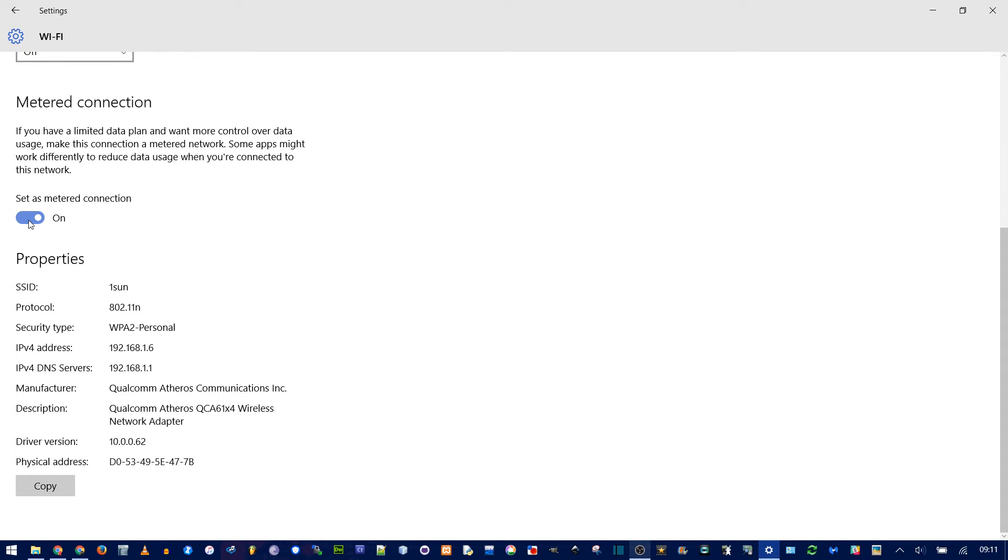This tricks Windows into thinking this is a data connection, like your phone uses, so it will minimize how much data is being used and won't do background updates. Your updates will still appear in Windows Update, you'll just get to choose when to download them.